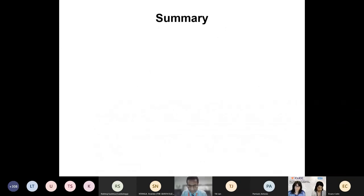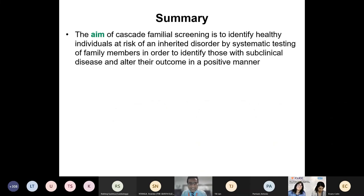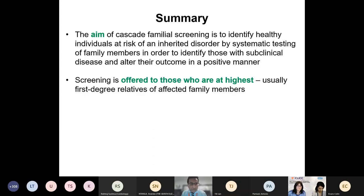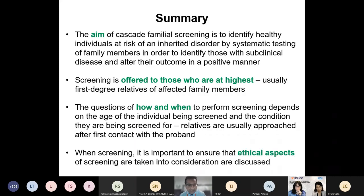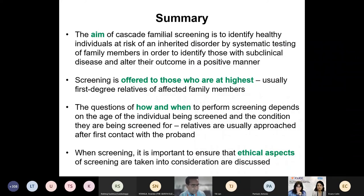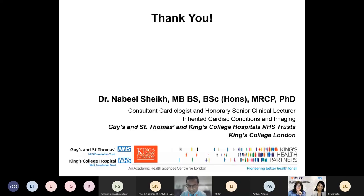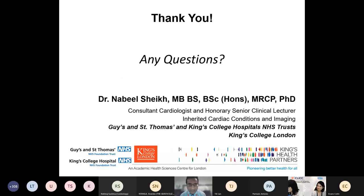That's a quick whistle-stop tour of screening. To summarise: I've covered the principles of familial screening and why we perform it; screening is offered to those at highest risk, namely first-degree relatives; we've looked at how and when to perform screening; and I've touched on some ethical aspects, though the list is not exhaustive. Happy to take questions now or in the Q&A session later.